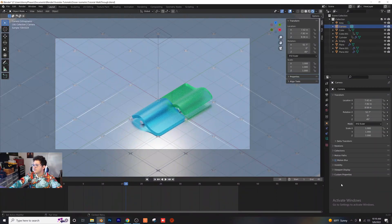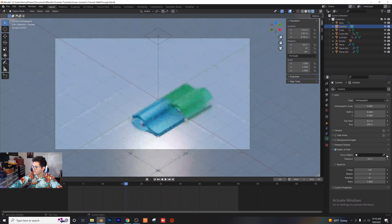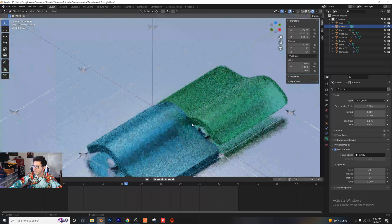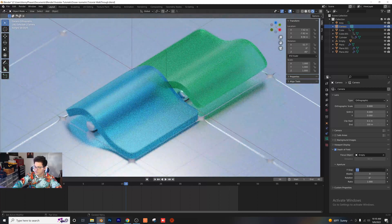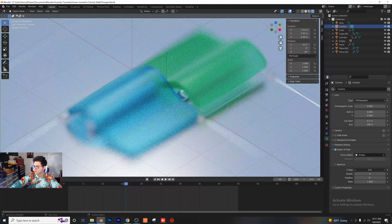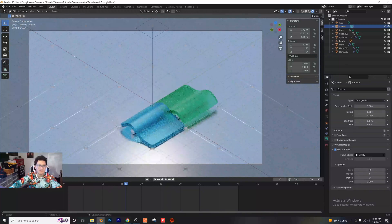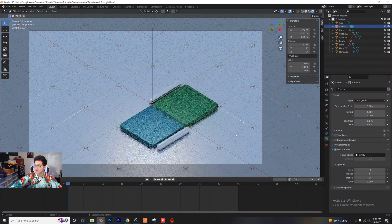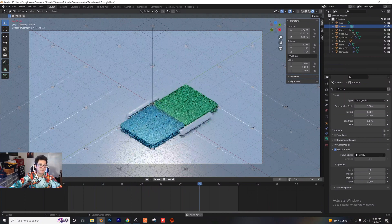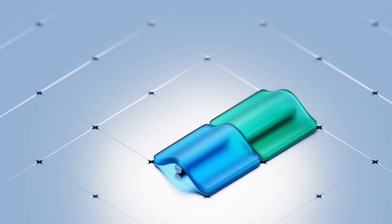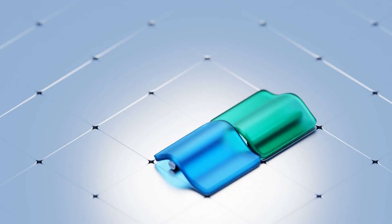As a final detail, go into the camera settings and set the depth of field target to the middle empty, since that's the focal point of the scene. Set the f-stop to around f4 for a nice blurred background while keeping the main subject in focus. That's it — play back the full loop in rendered view. Thanks for watching, please subscribe and comment what you thought of this tutorial. Until then, I'm Kenny, take it easy and I'll see you in the next tutorial.